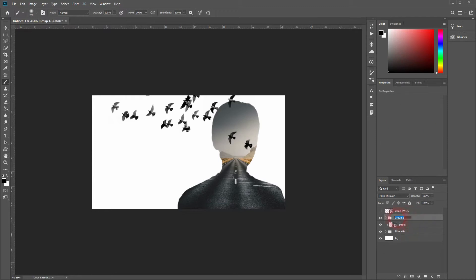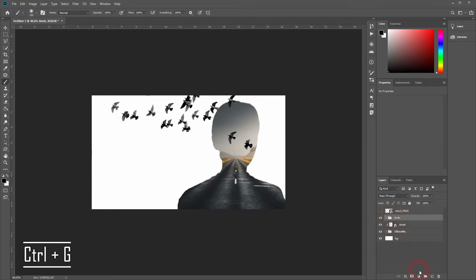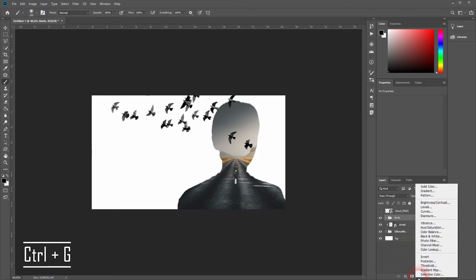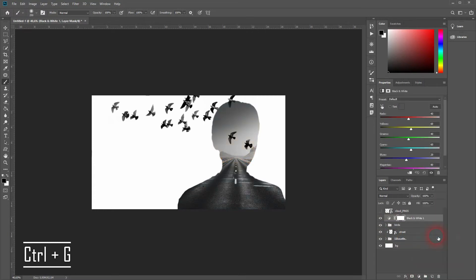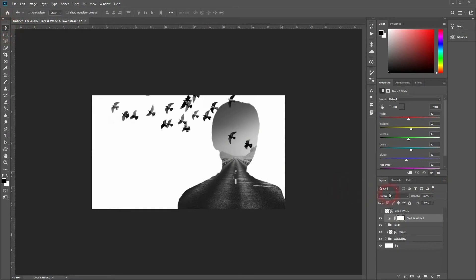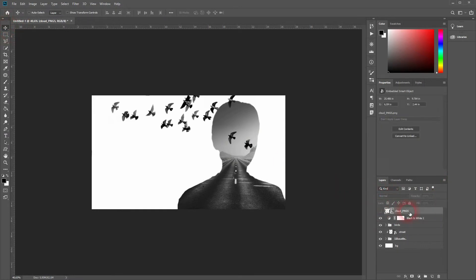Let me hold Ctrl and select both bird layers and group them with Ctrl+G. Now go to adjustment layers and select black and white. And this already looks like the result I want to have.